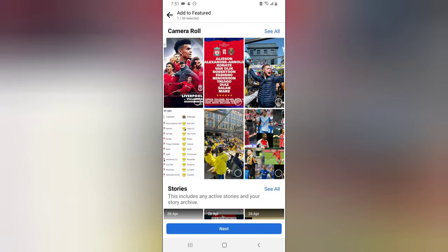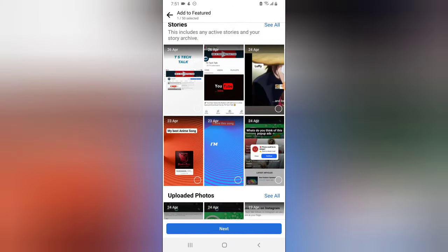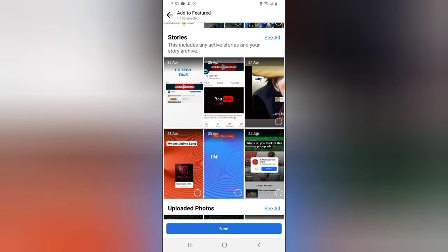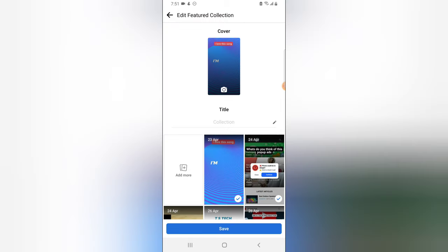When I come back, this is actually my previous stories — the stories that have been archived on my page. I can click and select just about any amount of images for my featured collection. I think this is enough — one, two, three, four. Let me click on 'Next'.